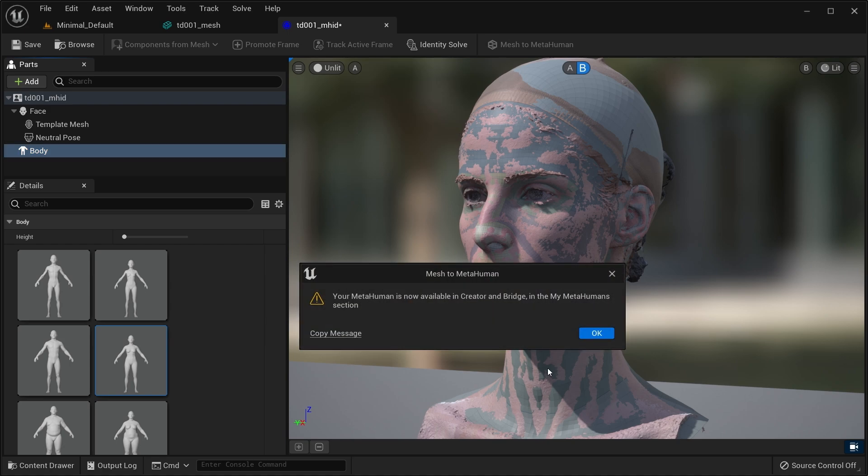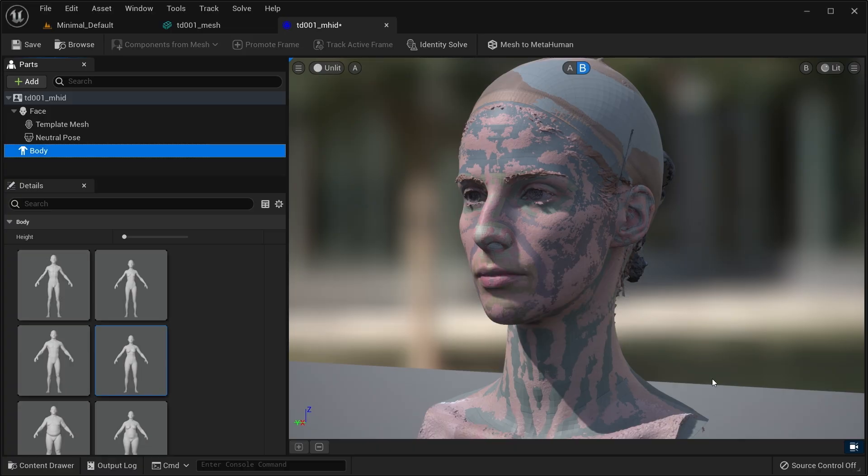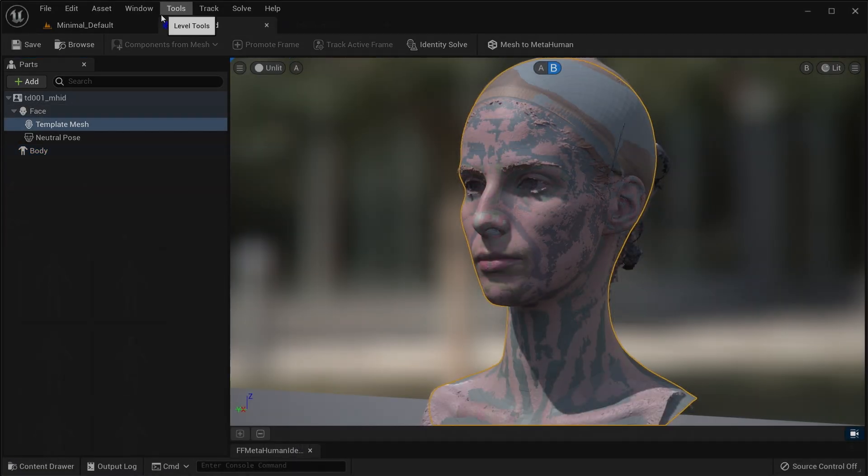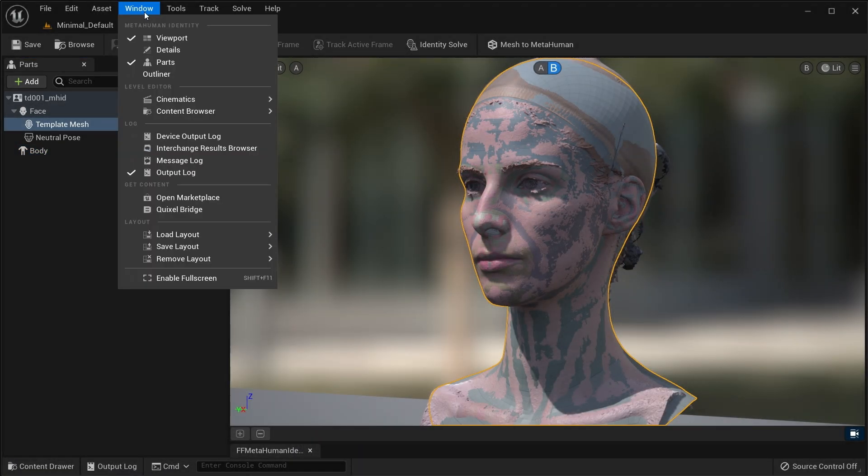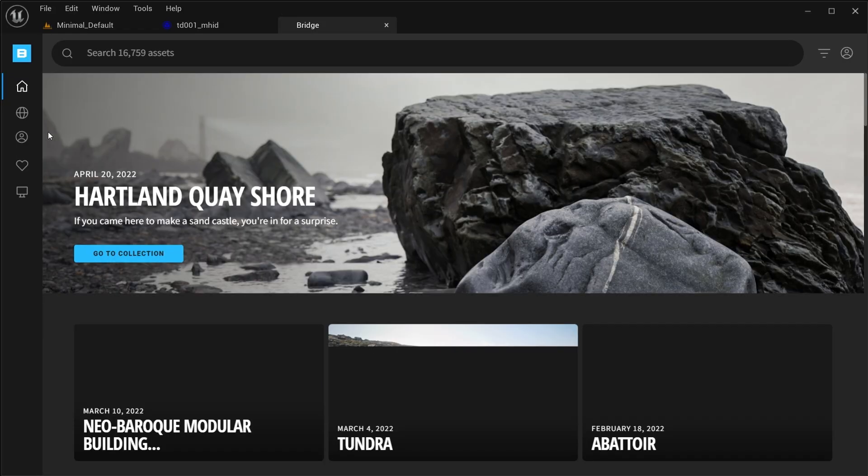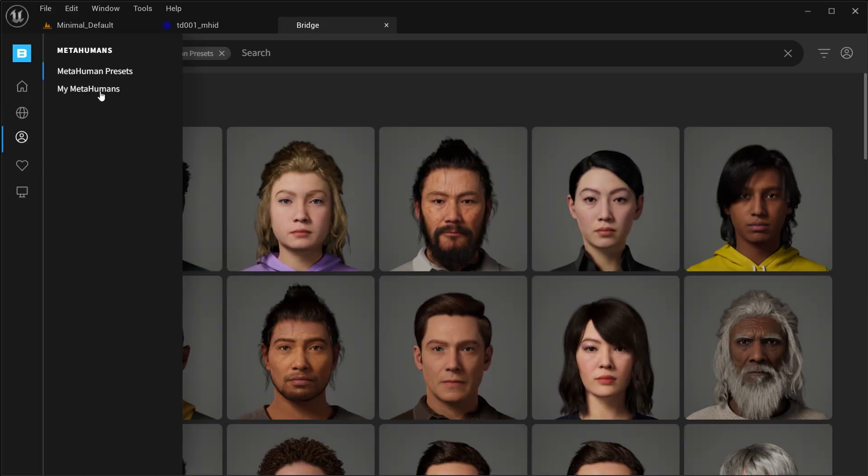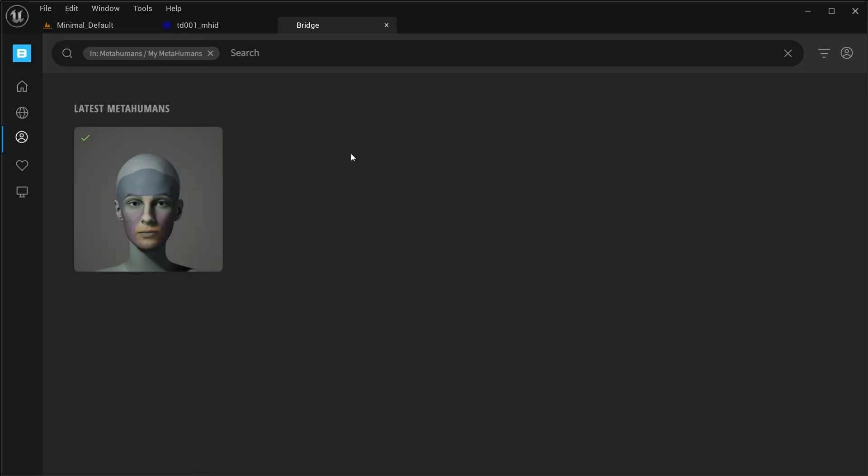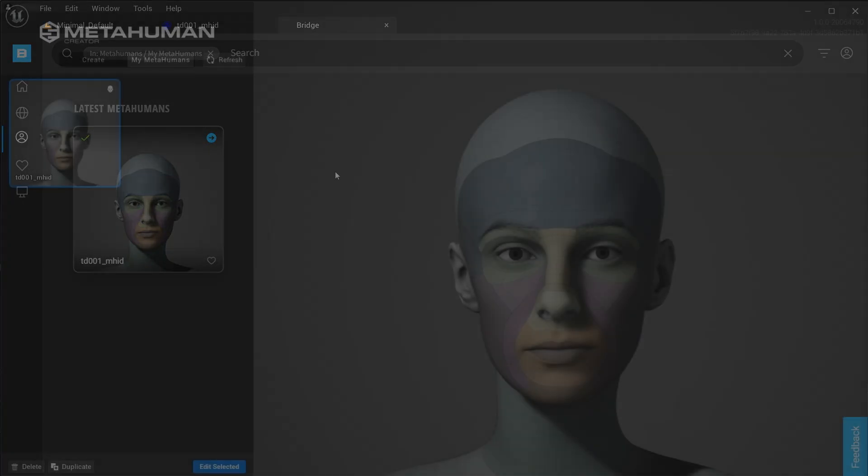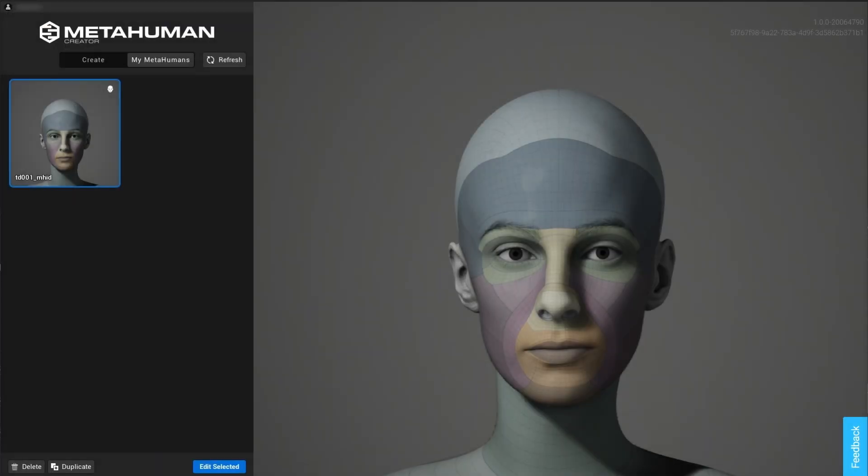At that point, your mesh is now a metahuman and will be immediately available for you to inspect and further tweak in Metahuman Creator and shortly after to download as an asset from Quixel Bridge. We're done with the Unreal part of this tutorial and we have only one optional step left.